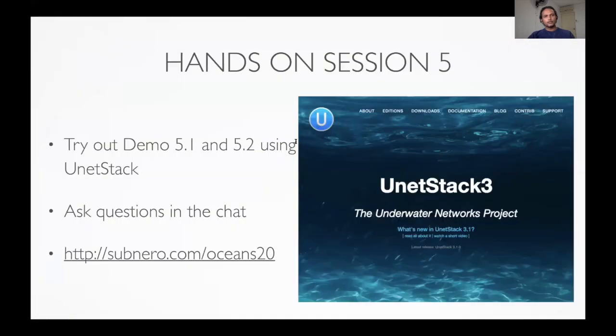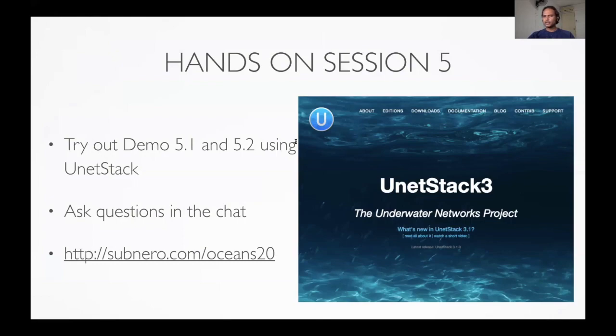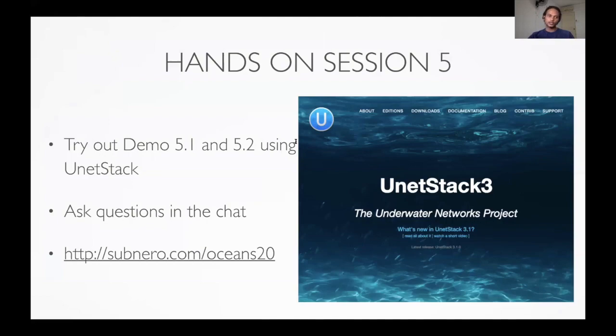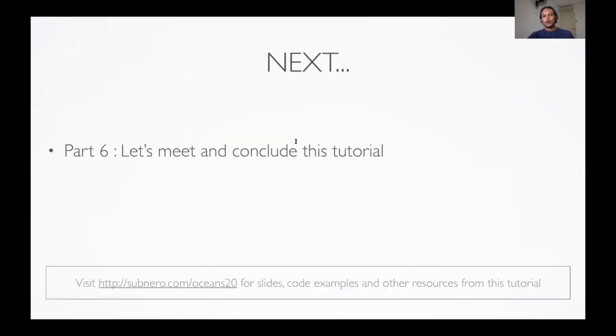So let's now get back to the slides. I hope you got a flavor of how simple localization application can be developed. This was meant to just get you started. And once you understand the concepts that we discussed, it is much easier for you to develop complex applications involving this. I will highly recommend you to try the demos in this part by yourself. The code and resources are provided at this link. Ask us any questions in the chat, and we will be happy to help. In the next part, let us meet and conclude this tutorial. Goodbye.